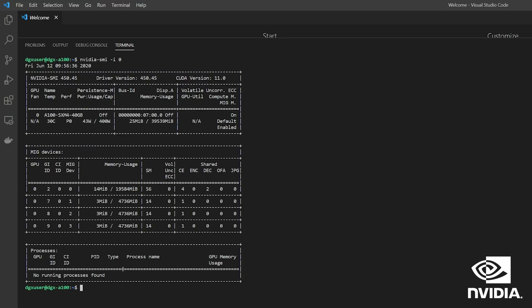In this example, we have configured four MIG devices. The first contains four slices with 56 SMs and 20 gigs of memory. The remainder of the GPU is split into three instances, each containing 14 SMs and 5 gigs of memory.